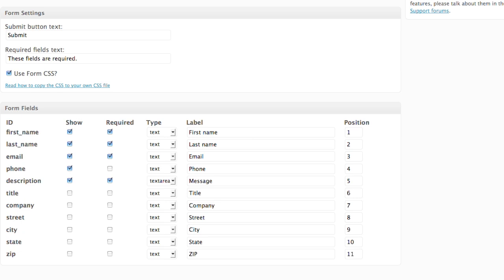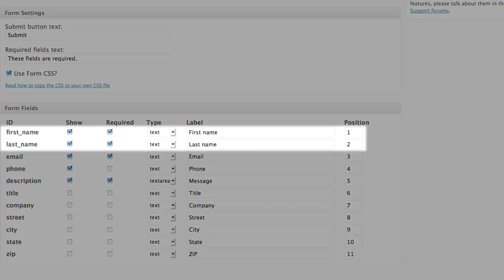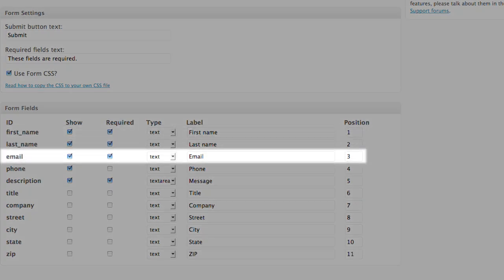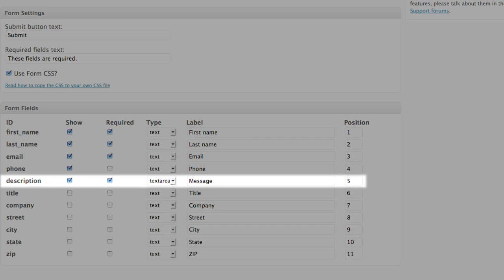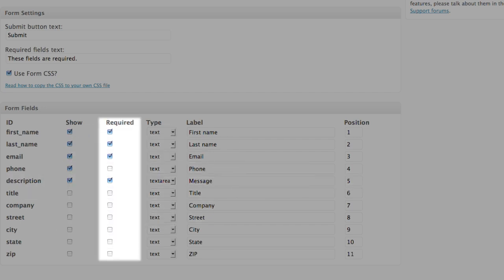You can indicate which fields you want to appear in your contact form, such as first and last name, email, phone number, and description. You can also indicate which information is required.